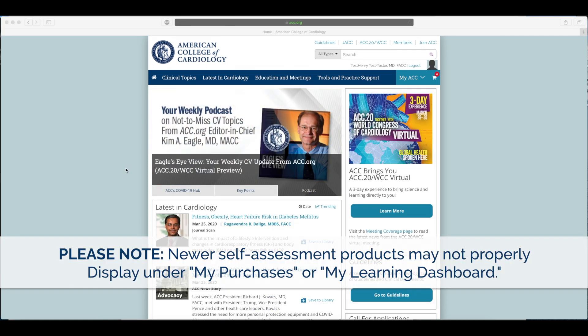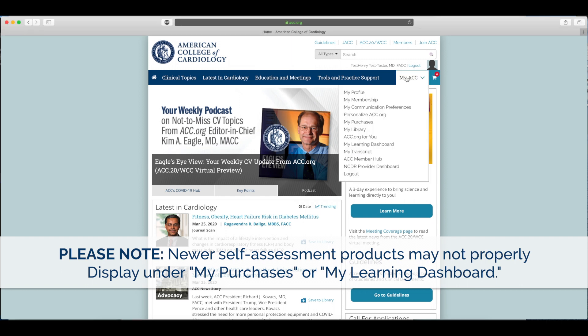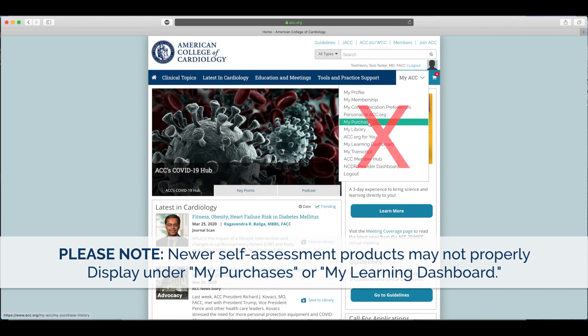Please note, newer self-assessment products may not properly display under My Purchases or My Learning Dashboard, so please be sure to use the method outlined here instead.